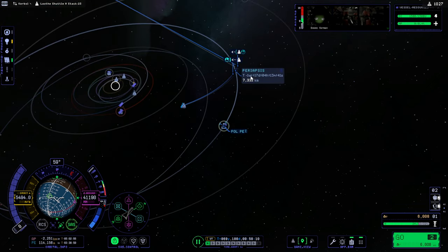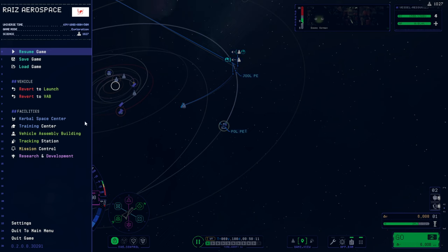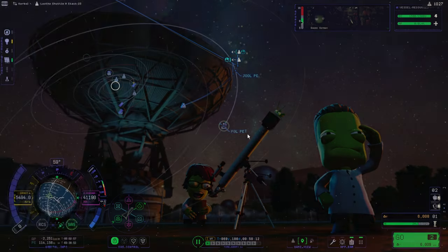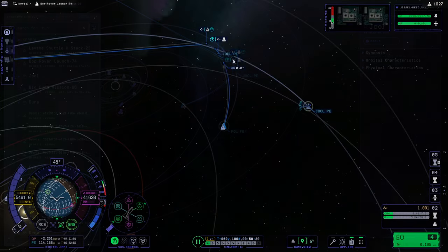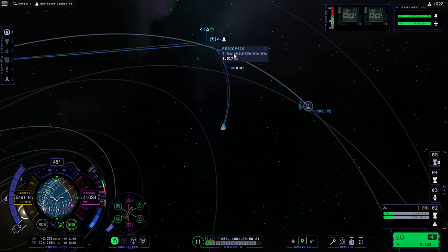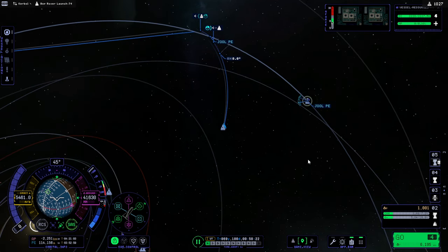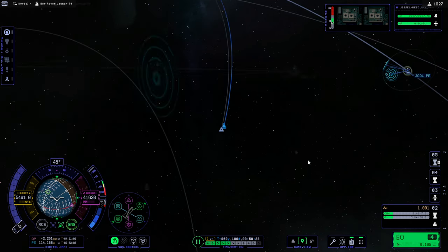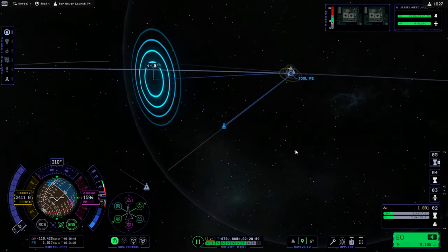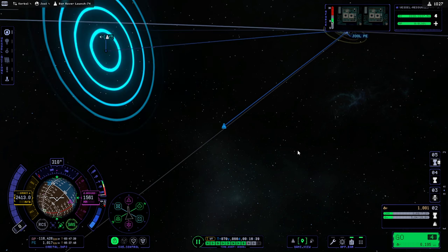This one's Jool periapsis is one year and 17 days. And then we'll check the probes. 418 days. It is first. I'll take that periapsis.